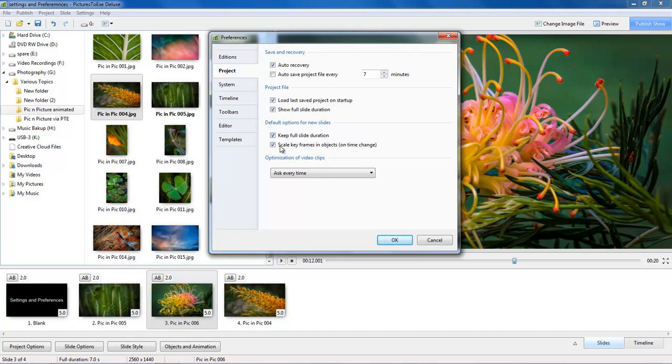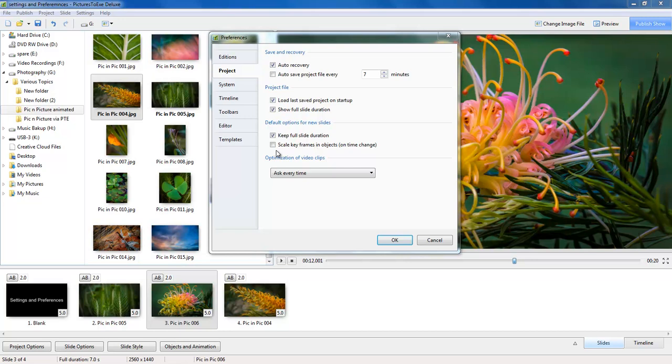While we are here I am going to suggest we also remove the tick here in the scaling of keyframes. The style of animation which is controlled by keyframes is carefully timed in most of the work that I do.